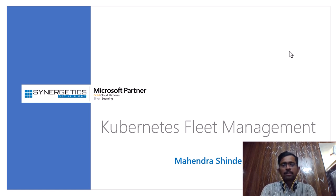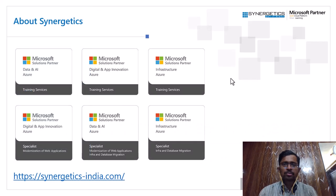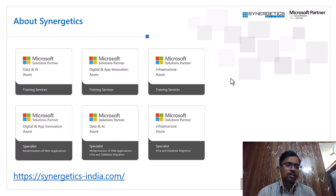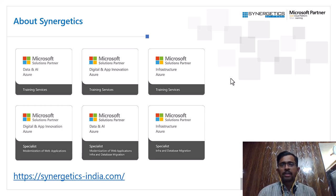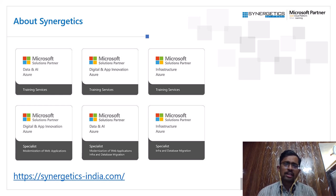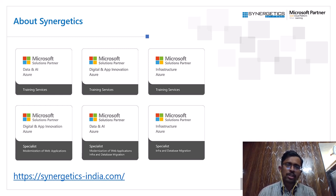Welcome to the session on Kubernetes fleet management. My name is Mahindra Shinde. This session is sponsored by Synergetics, a solution partner with Microsoft. At Synergetics we explore multiple different technologies — data, AI, digital app innovation, infrastructure, and many other services. Synergetics learning services provide multiple learning sessions covering cloud, Kubernetes, Docker, DevOps, data AI, and more. You can visit SynergeticsIndia.com to learn more.